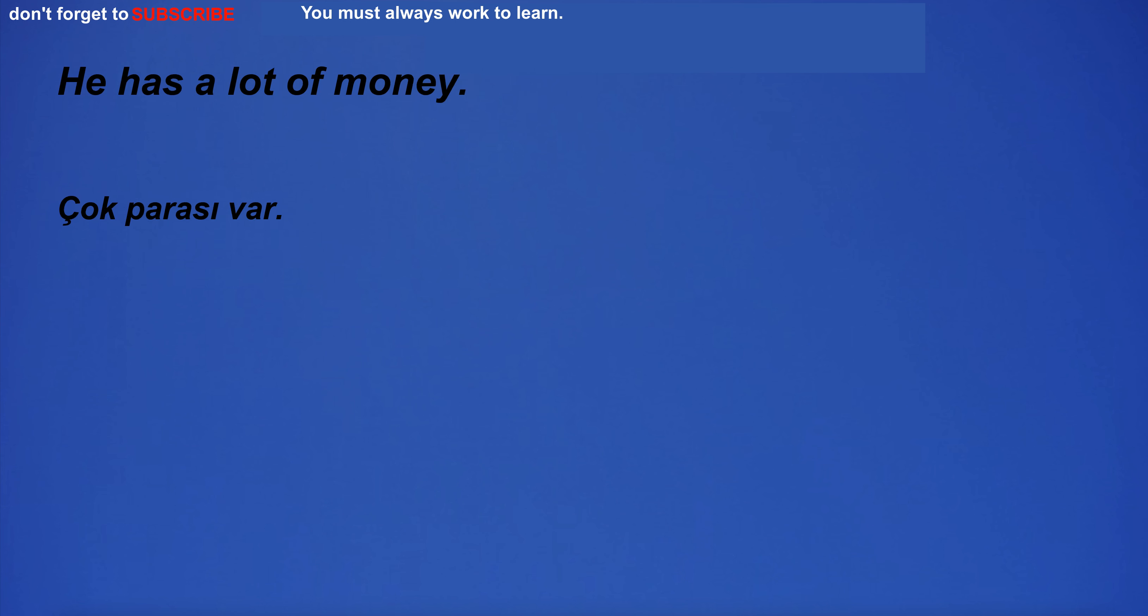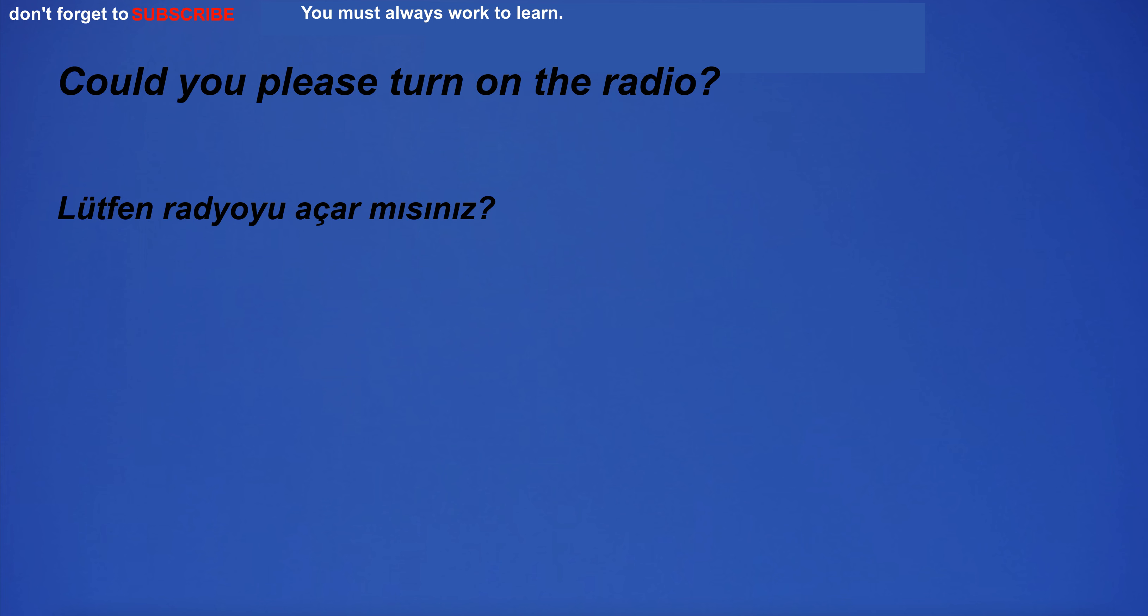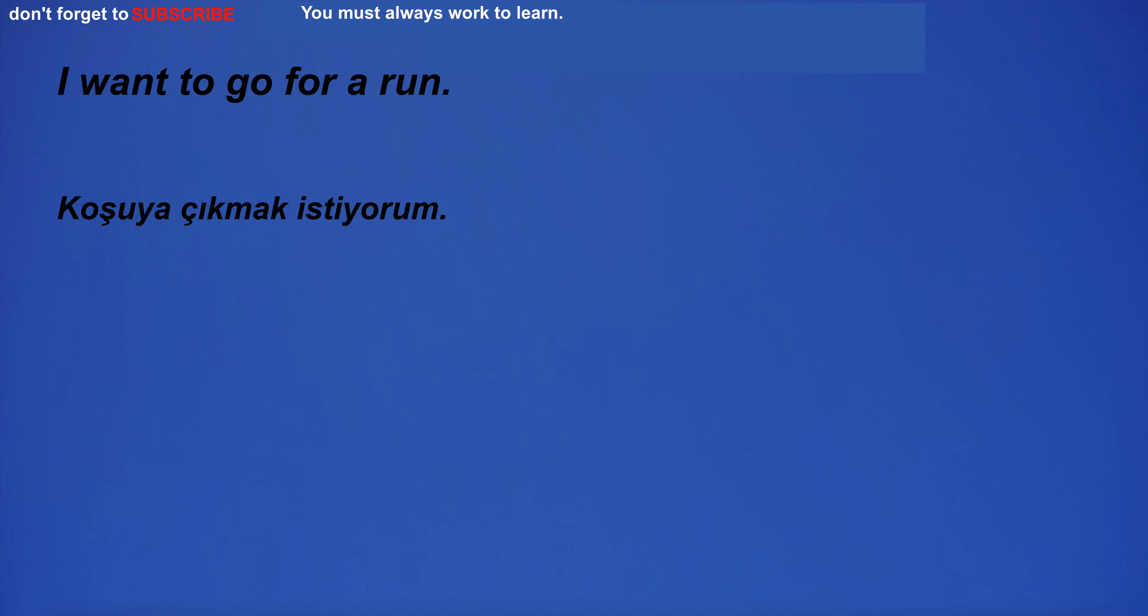He has a lot of money. I'm in the bedroom. I'm going to teach someone English. Could you please turn on the radio? I want to go for a run.